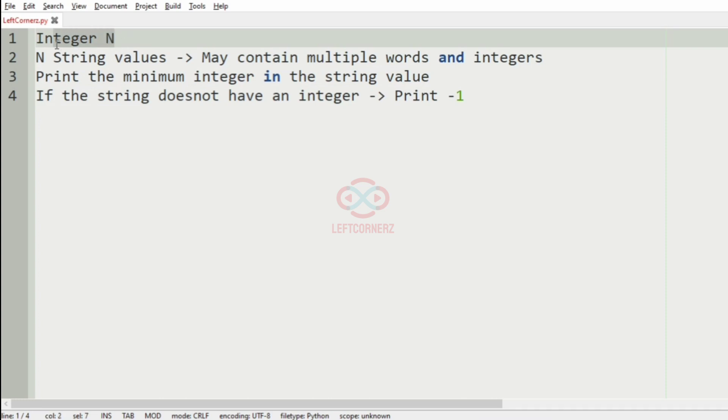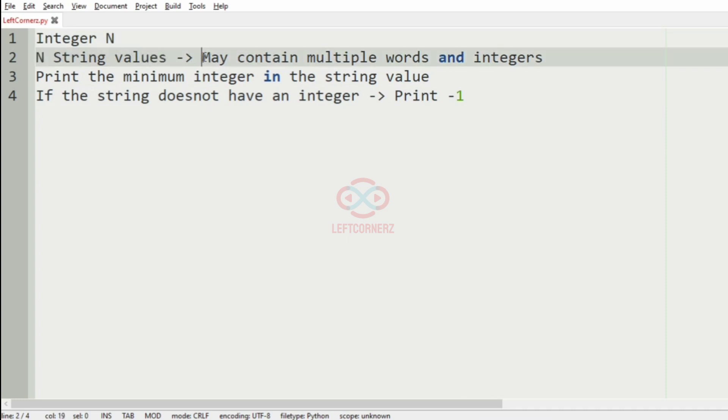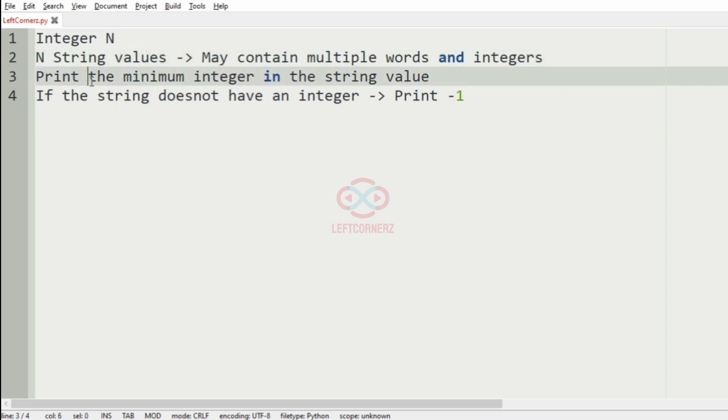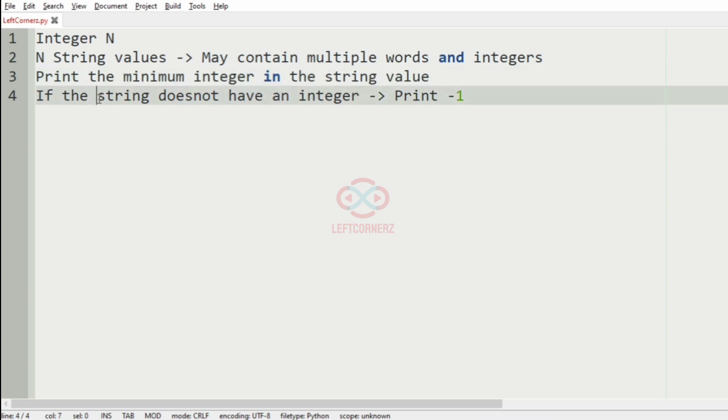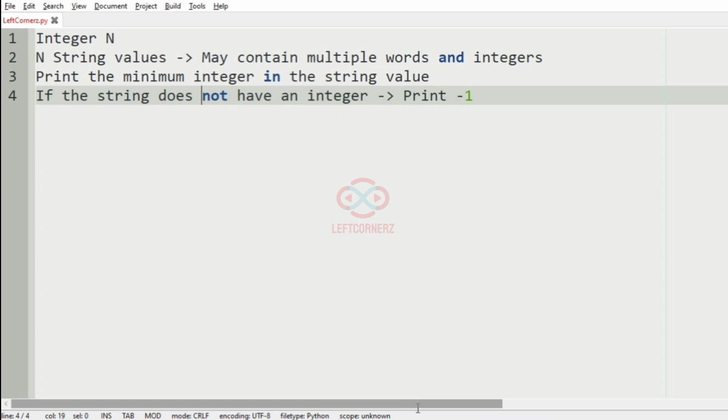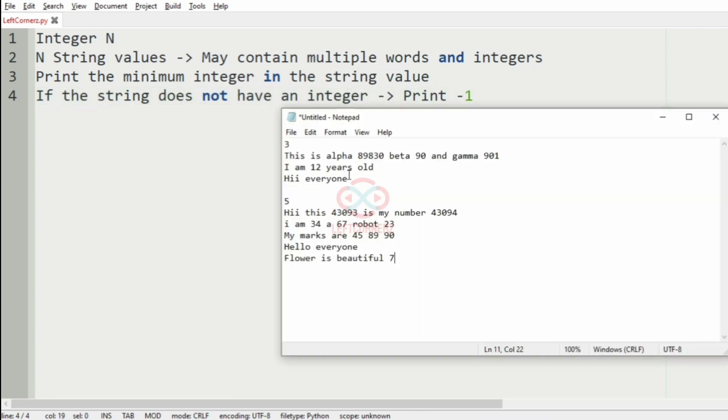So first we are going to accept the integer N and then the N string values which may contain multiple words and integers. And the program must print the minimum integer in the string value. And if the string does not have an integer, then the program must print -1 as the output.